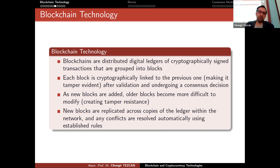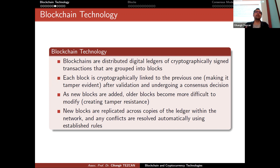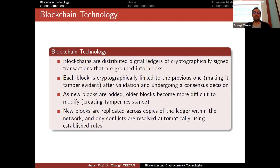New blocks are replicated across copies of the ledger within the network, and any conflicts are resolved automatically using established rules. At the same time, two different but valid blocks may be announced to the network: some part of the network might accept one first and another part the other. In those scenarios, conflicts are resolved automatically — generally by waiting and seeing which blockchain becomes the longer one. This is done by the software itself, so most of the time users do not need to worry about it.